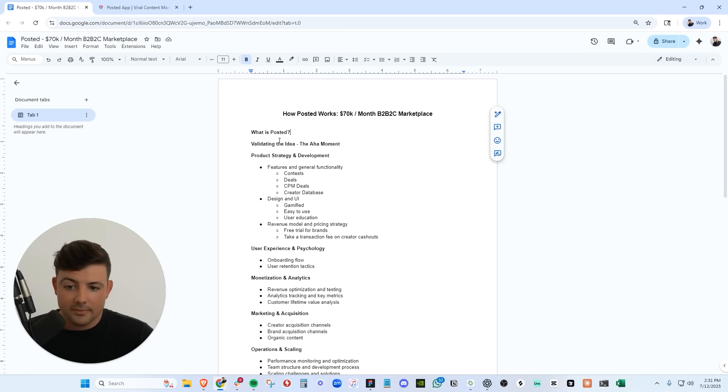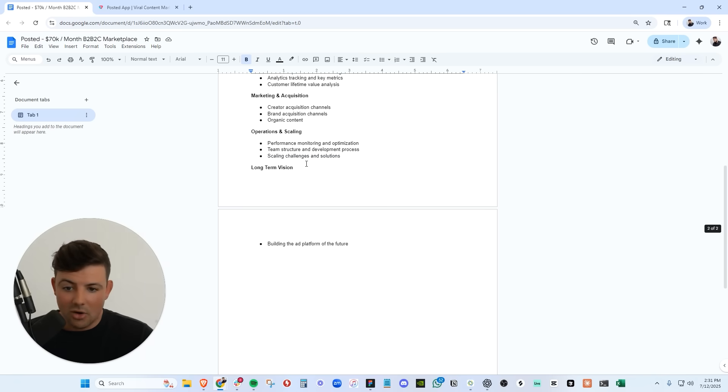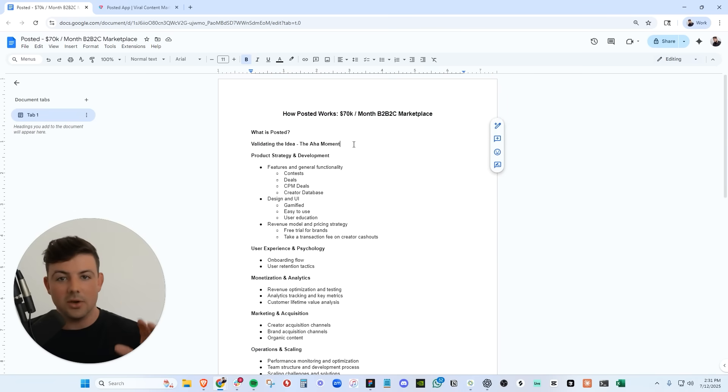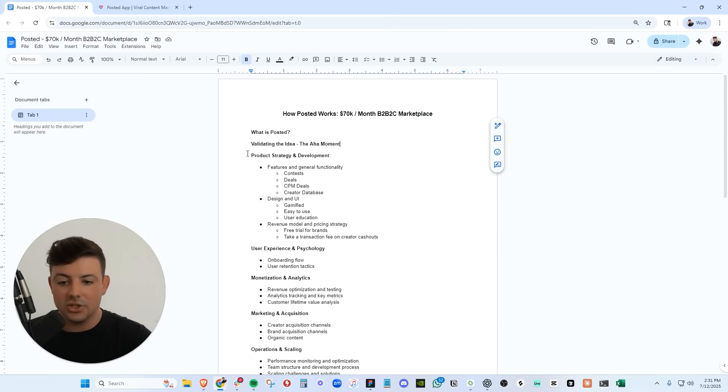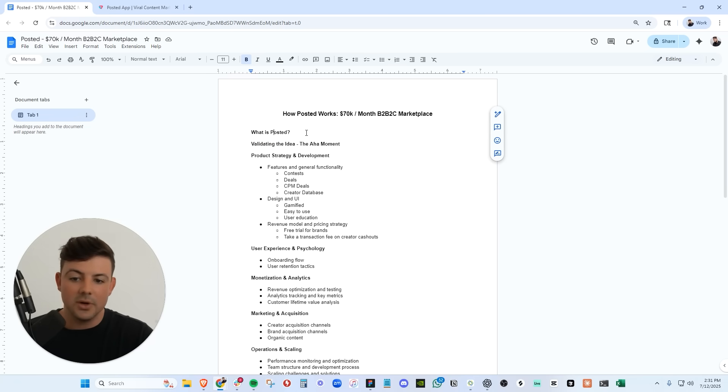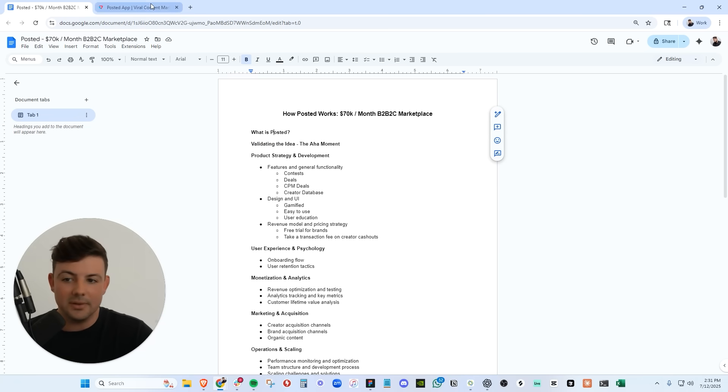So here it is from validating the idea all the way to the operations and scaling and our long-term vision of the product. This video is going to be extremely raw, and I'm just going to go through each step of the process from validating the idea all the way to scale. First, let's start off with what is Posted.